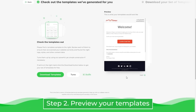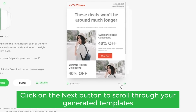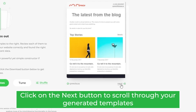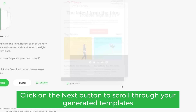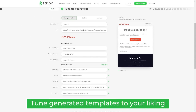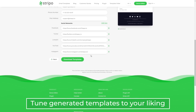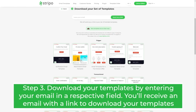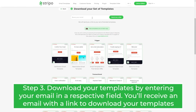Step 2: Preview your templates. Step 3: Download your brand new templates.